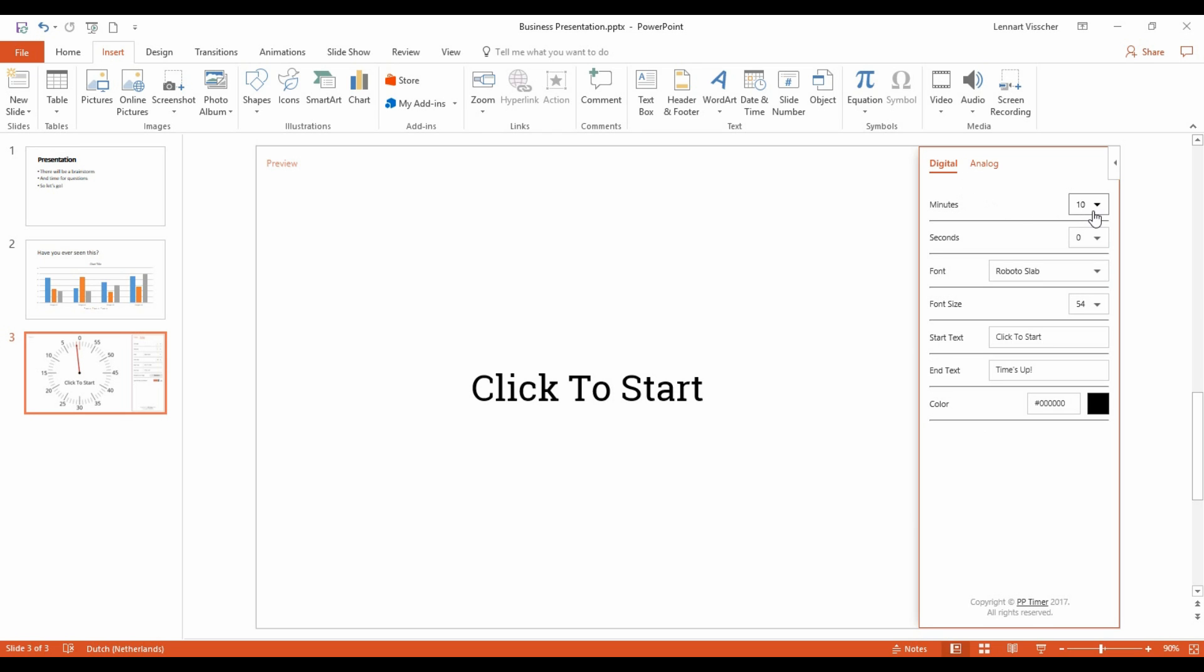The minutes and seconds to count down from are still in place. Also, a different font can be selected.